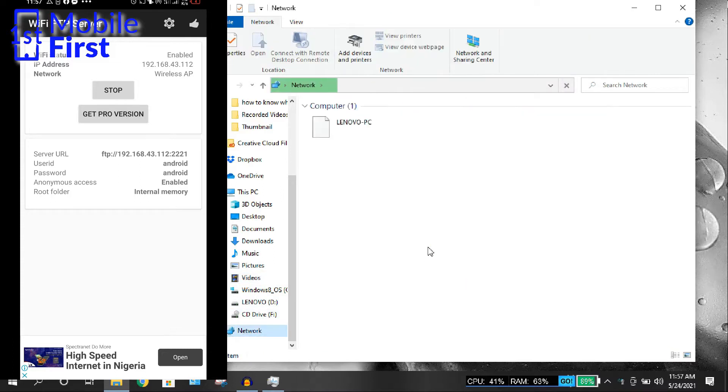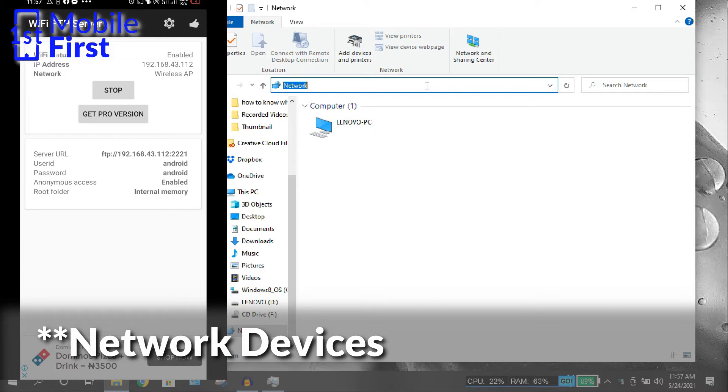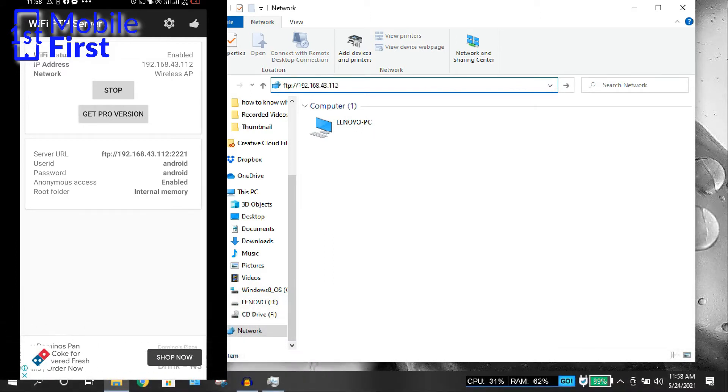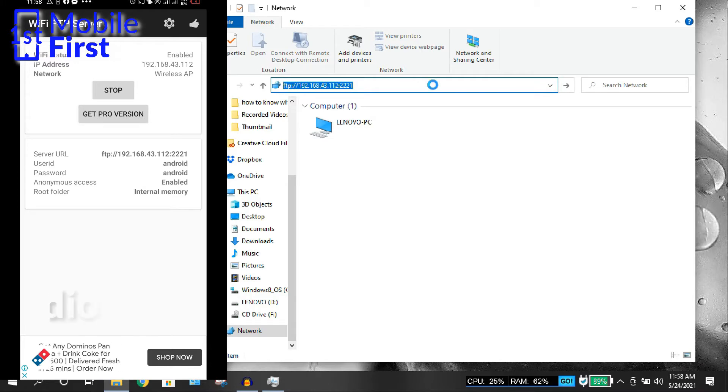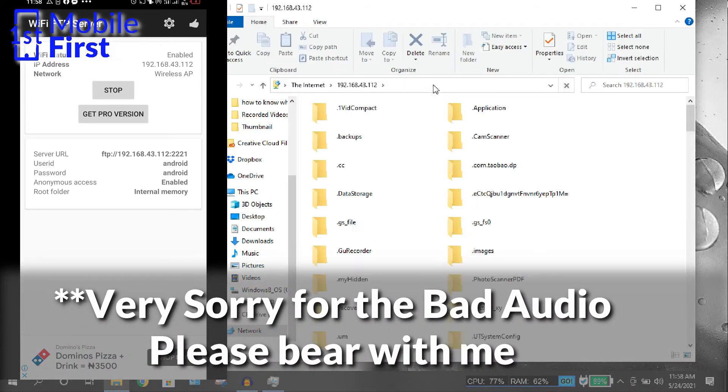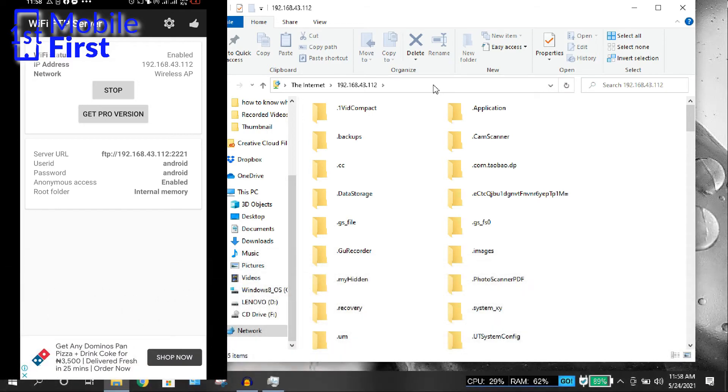Once you click on Network on your Windows Explorer, it's going to load whatever network information you have there. And then you type in the FTP IP address. So we start with FTP, then we type in the IP address. And do not forget to type in the port number, which is 2221, and then press Enter.